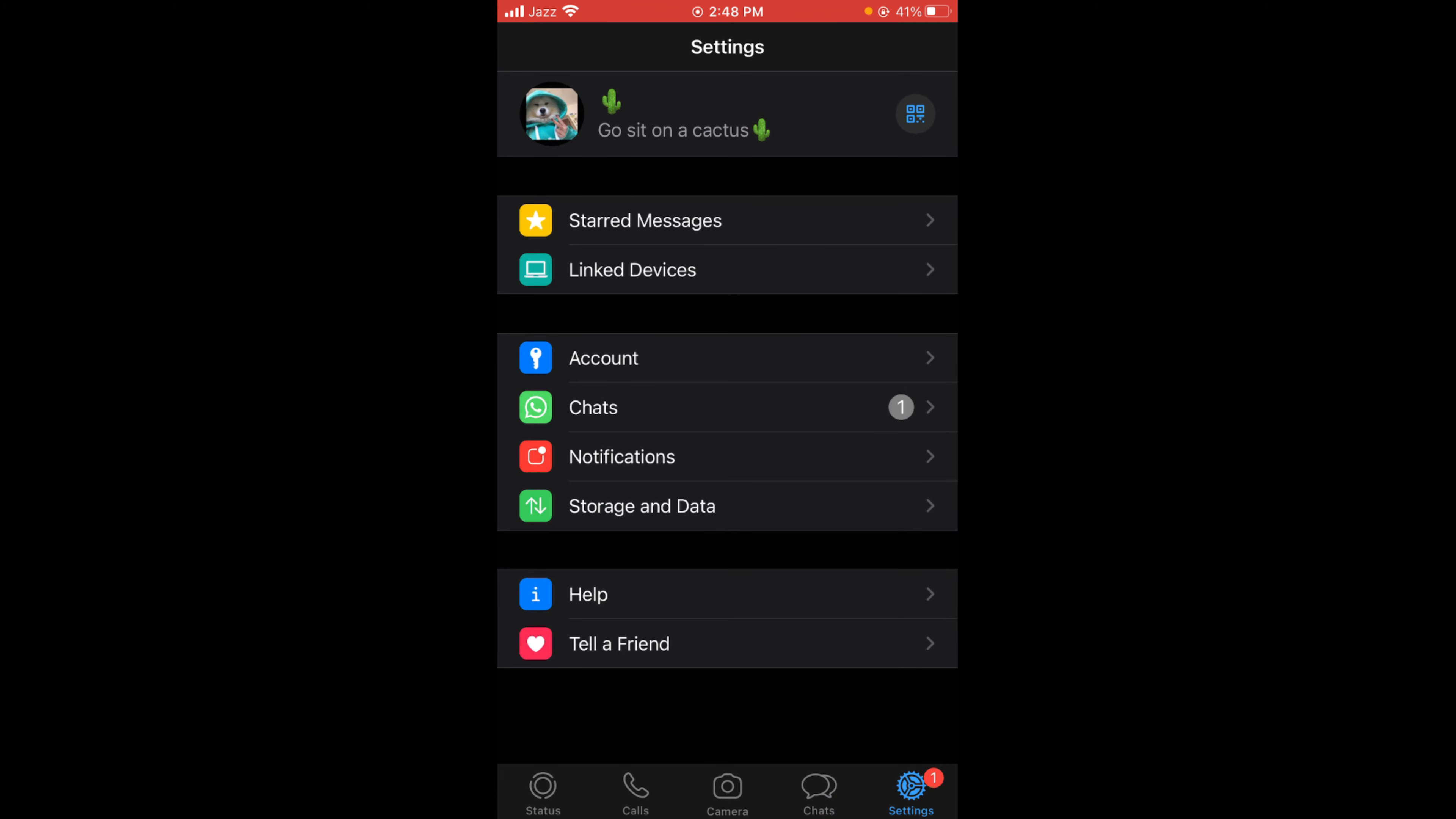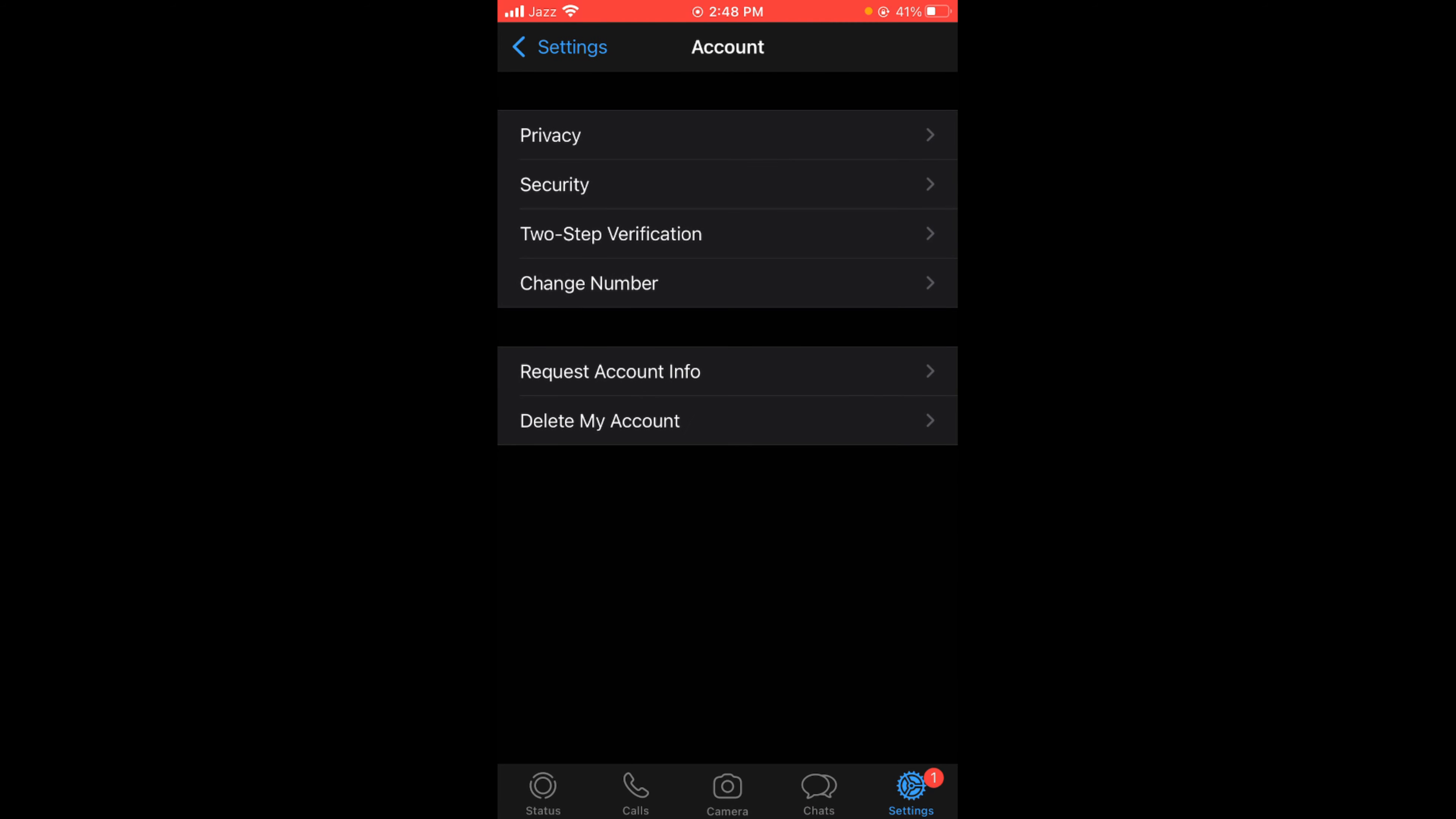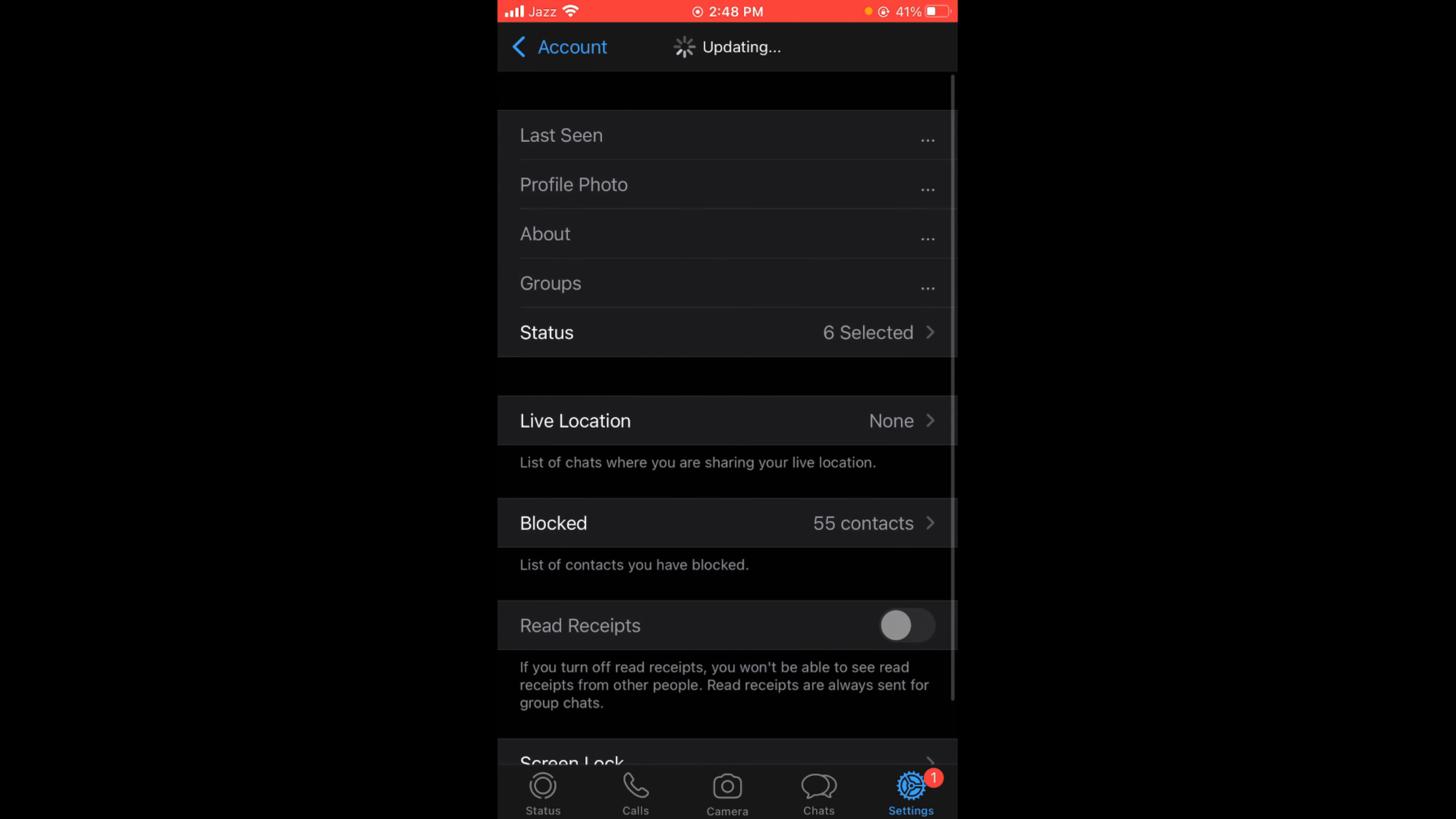Tap on the account option, the third option. In the account option you can see the first option is privacy. Tap on privacy and the privacy menu of WhatsApp will be opened.